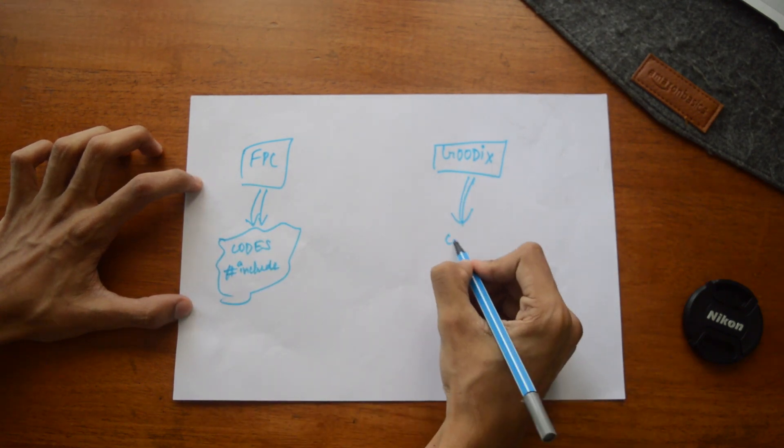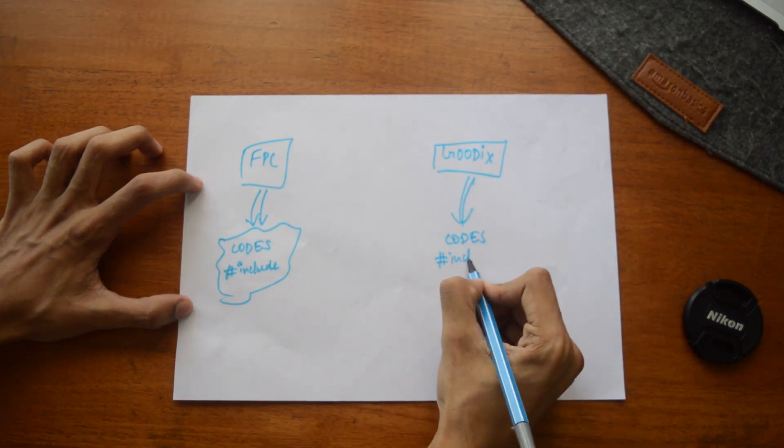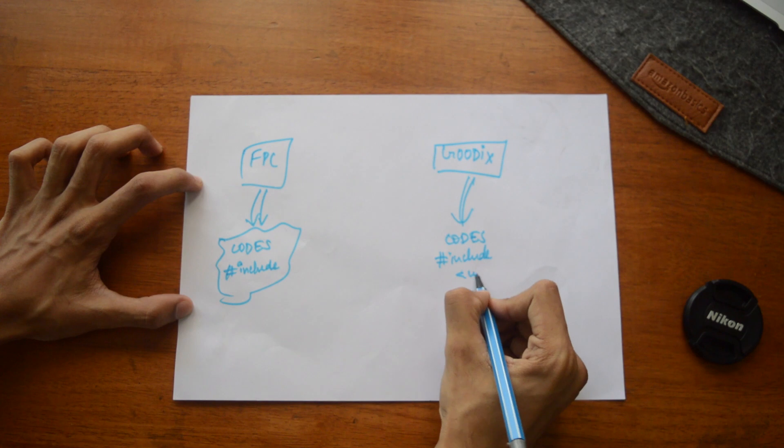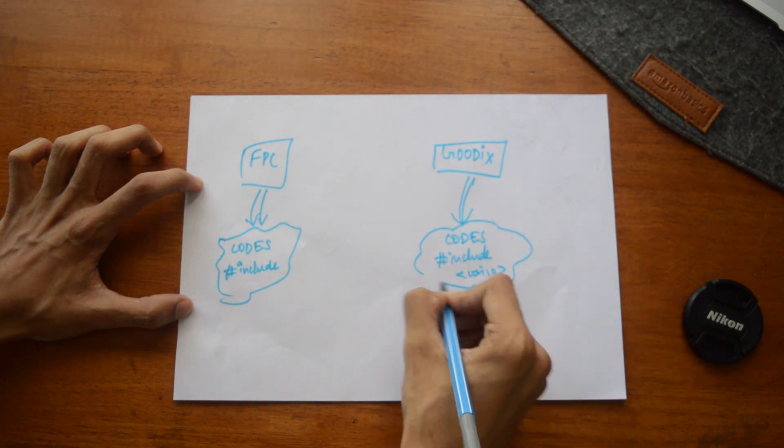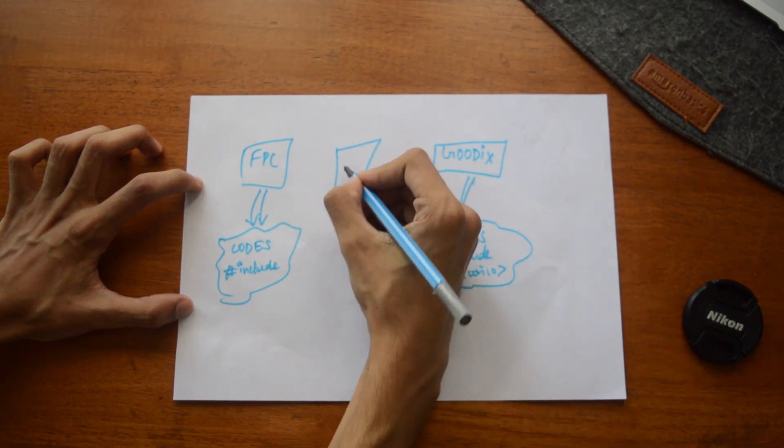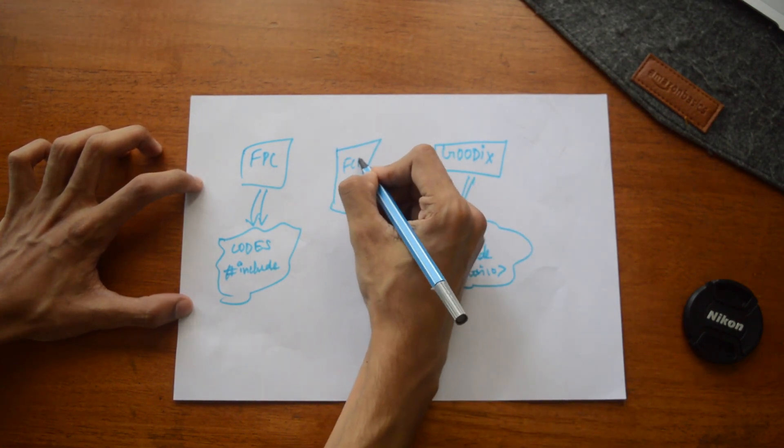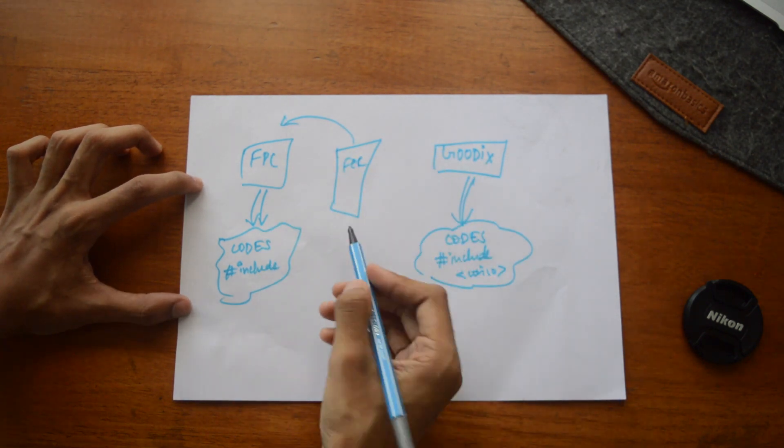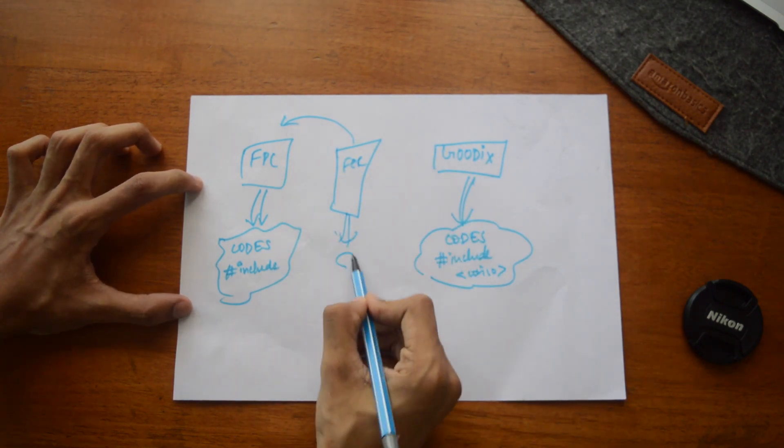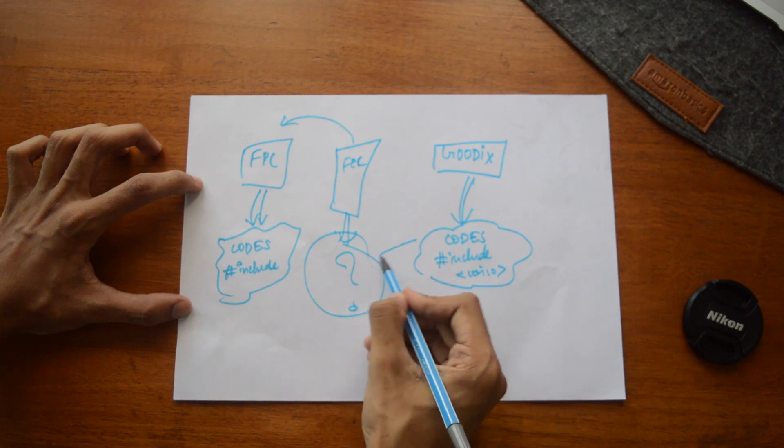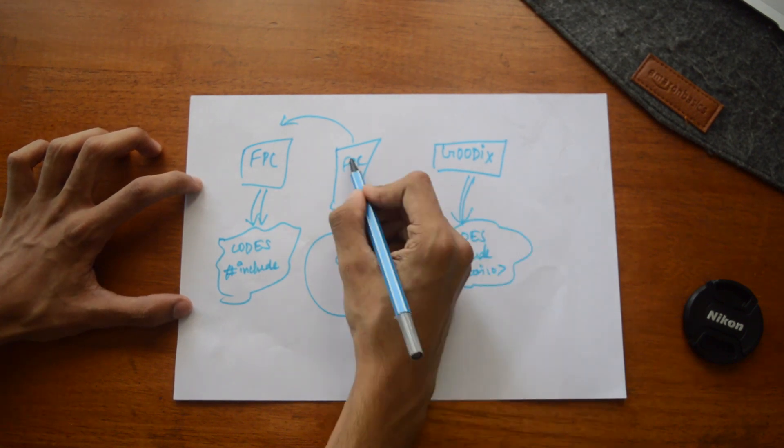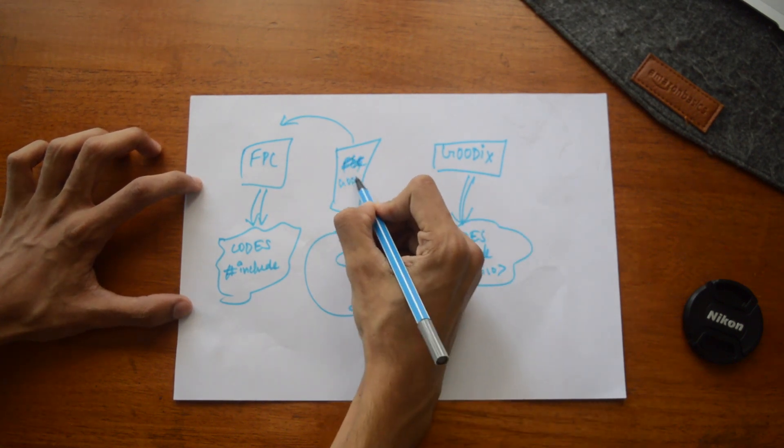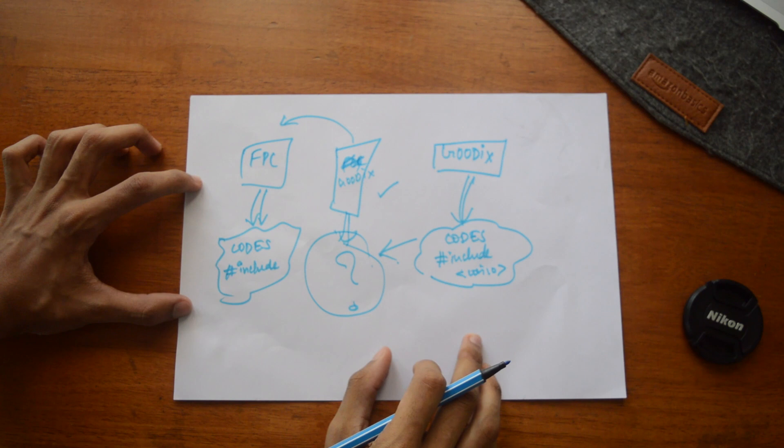If your phone has a Goodix fingerprint sensor and the custom ROM you're trying to flash is made to work with the FPC version, then the only thing you need to make it work with your Goodix sensor is these Goodix codes. Simply flashing a simple patch file made by the developers would fix them.